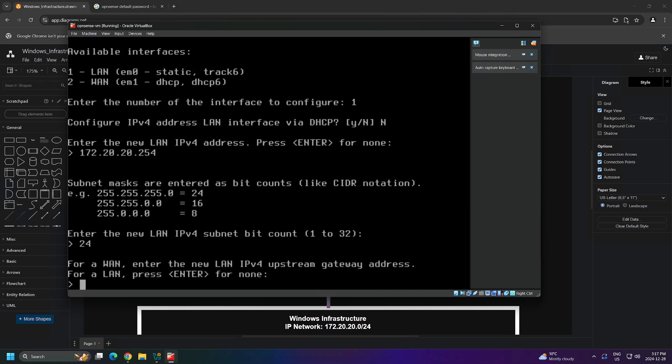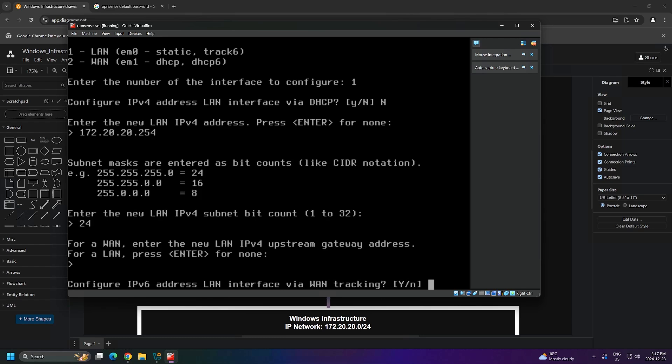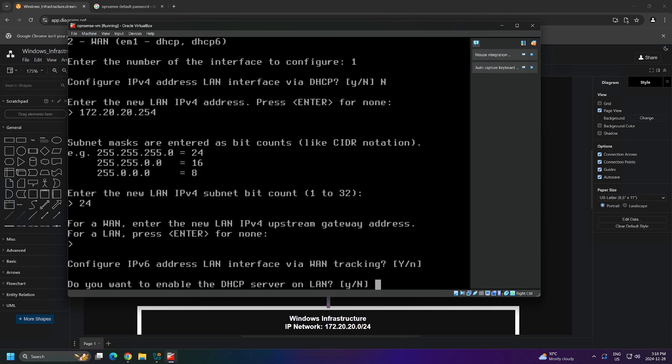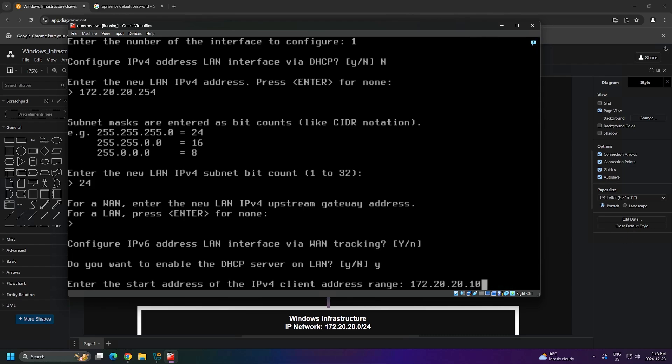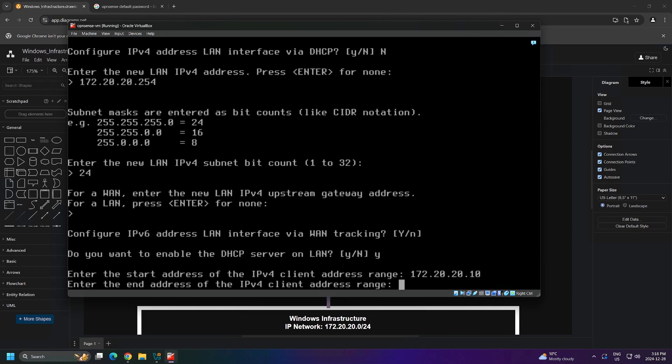Next, we're asked about a LAN IPv4 gateway address. Since this is for our LAN network, we can just proceed. I'll say yes to configure IPv6 LAN interface via LAN tracking. I'll say yes to enable a DHCP server on the LAN network. The start of the range will be 172.20.20.10, and the end range will be 172.20.20.100. So our OpenSense router will hand out IP addresses between the range 172.20.20.10 to 172.20.20.100.